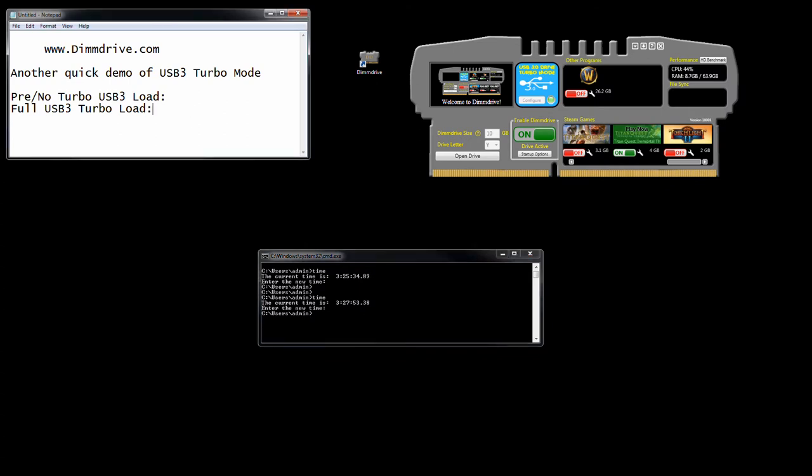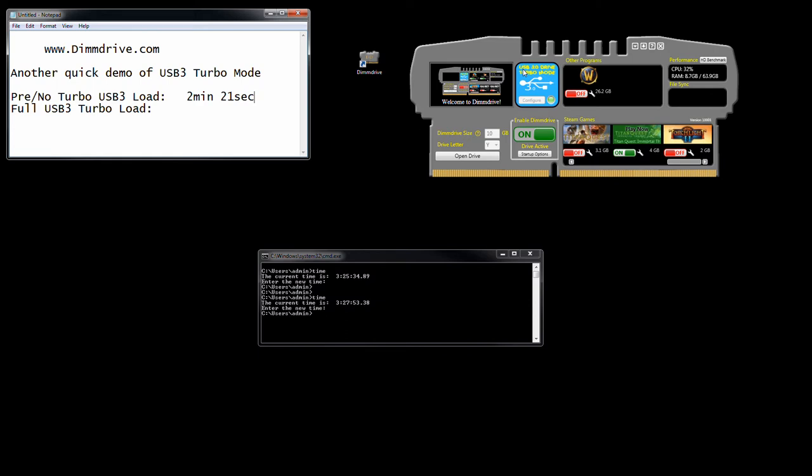I wasn't paying attention as much as I should have. Let's do a little bit of math here. This is 2 minutes and 21 seconds. So 2 min, 21 seconds. Now, imagine you are setting this up for the first time. Let's say you decide I'm going to play Titan Quest for the next week. You set it up the first time with Dim Drive, you enable USB 3 turbo mode. Your initial copy, as we just saw, 2 minutes, 21 seconds.